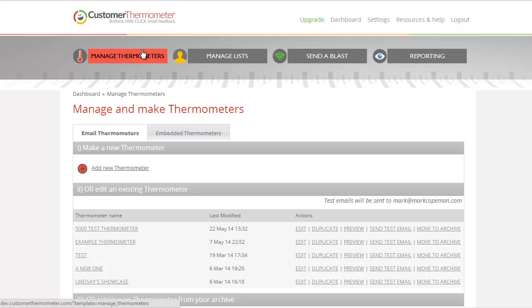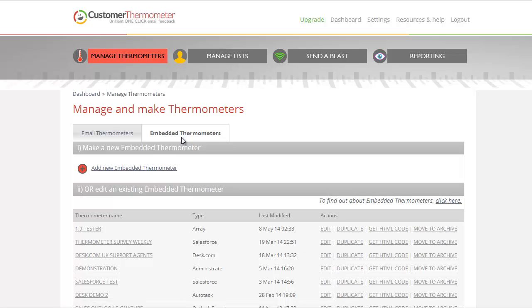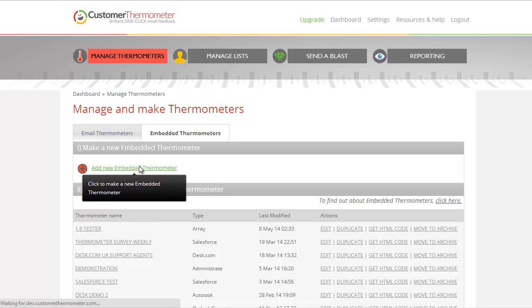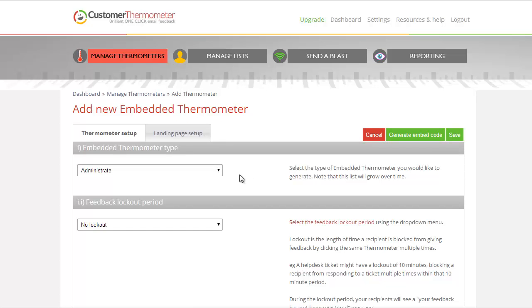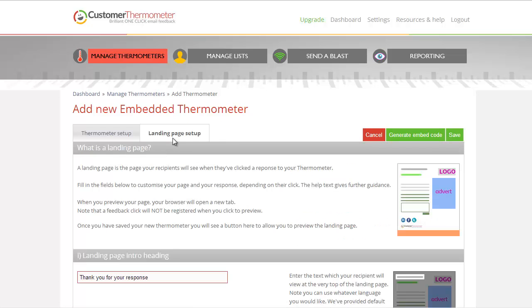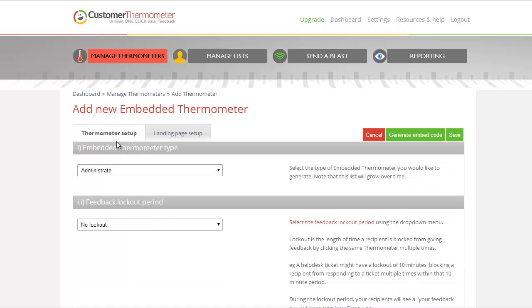We're in our Manage Thermometers mode here. We're going to click on Embedded Thermometers, that's what we need to look at, and we're going to create a brand new embedded thermometer. I'm not going to talk about the landing page setup, so when we see this working it's going to be pretty bald, but you'll soon figure out how to do that with the other demo.